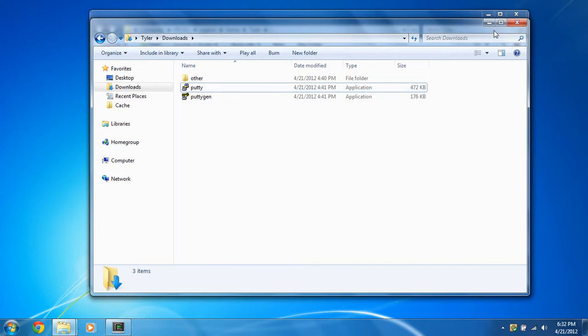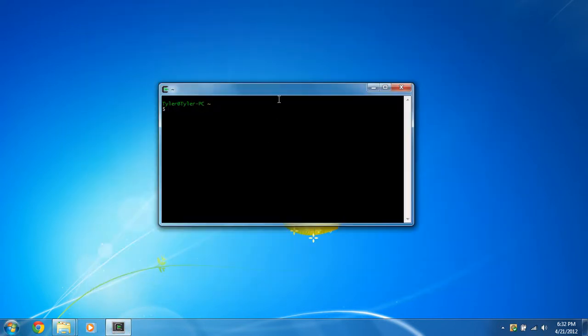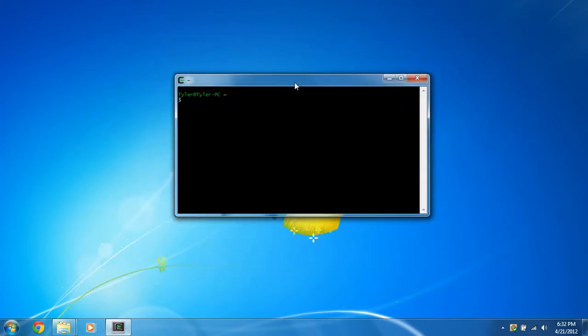So once you've got those two downloaded, I'll provide links in the show notes for where to download it from, you're going to open up your terminal, and you always want to run it as administrator.